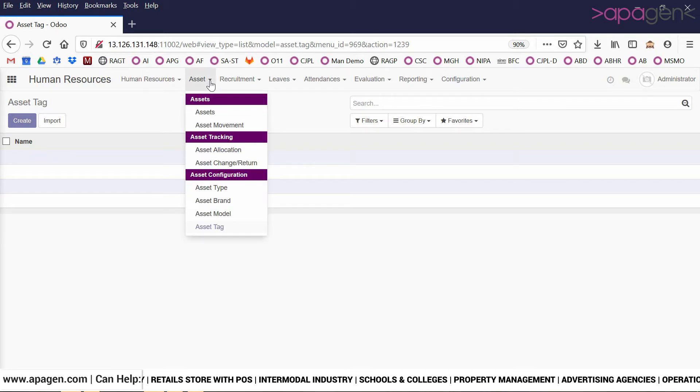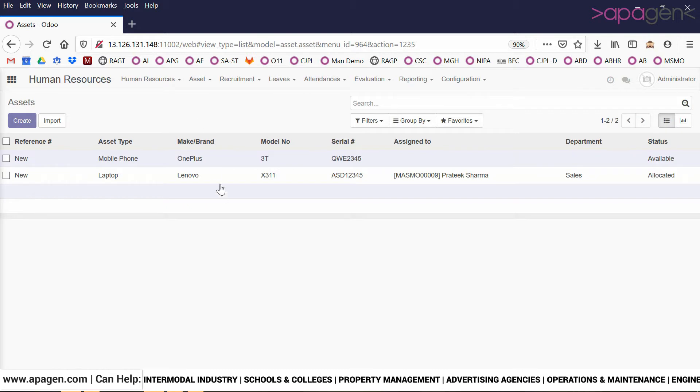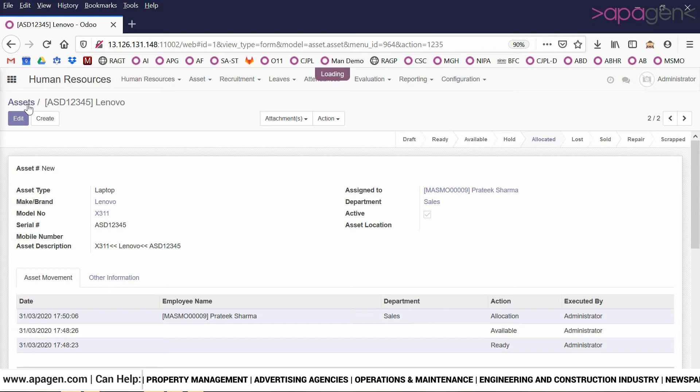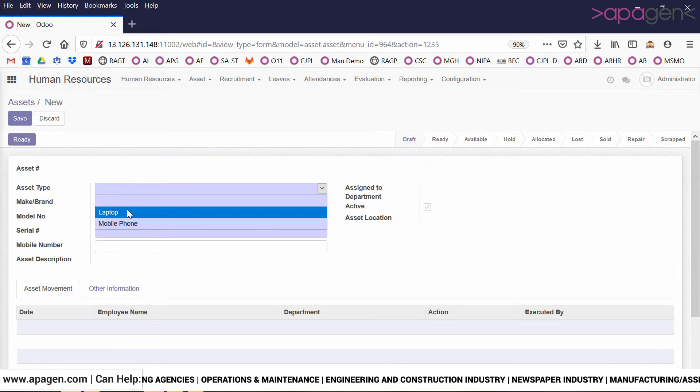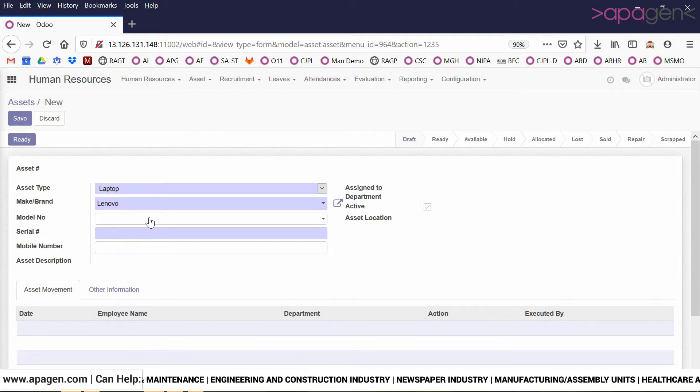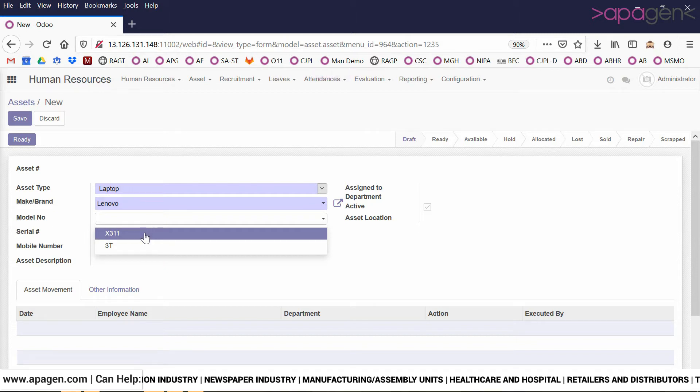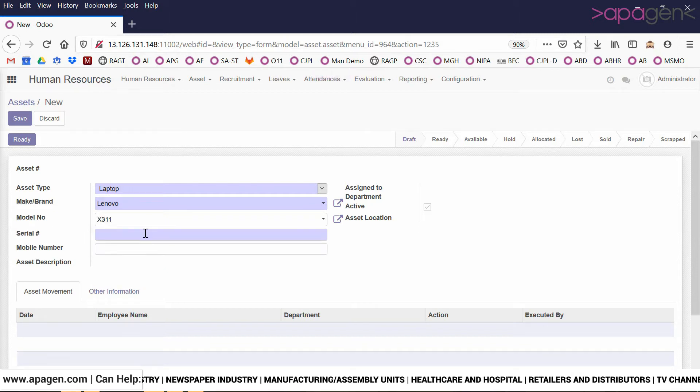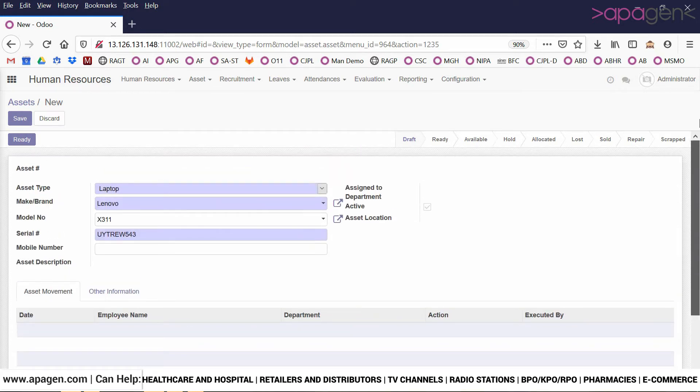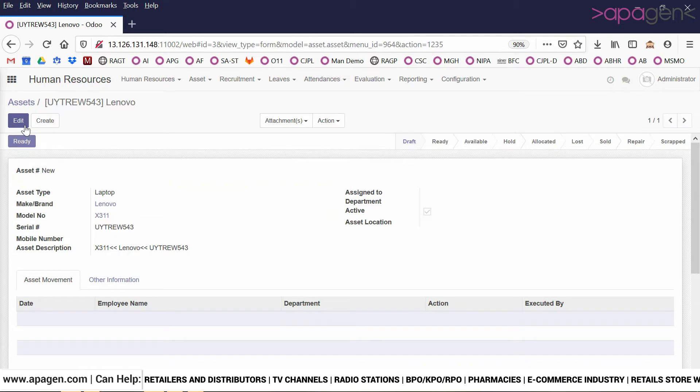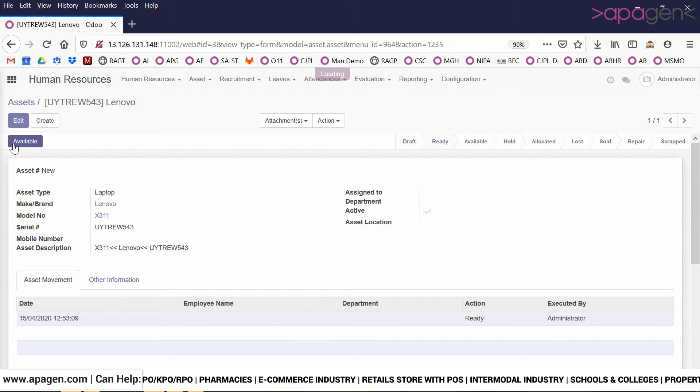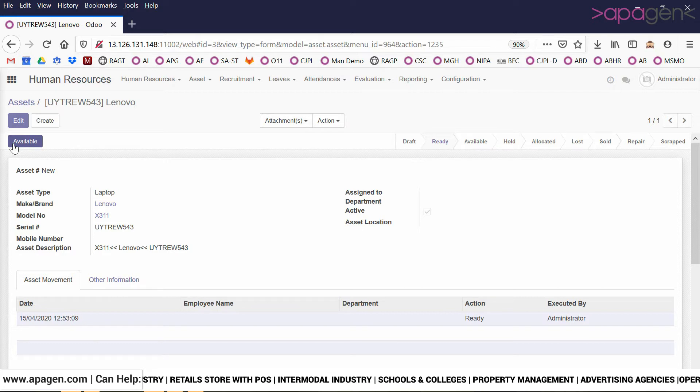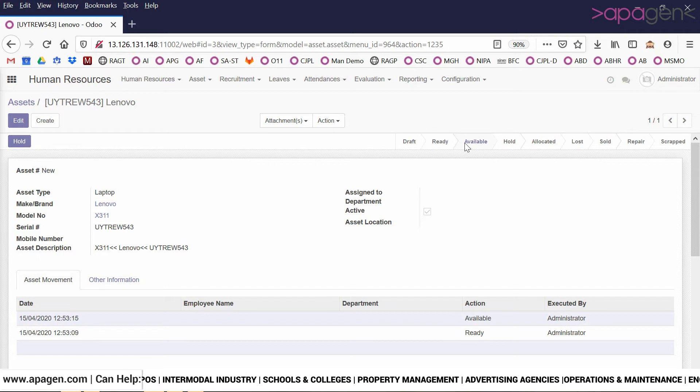To process the asset, first we need to define an asset within the system. We choose the asset type, choose the make or brand number, define the model number, and assign a particular serial number. After that, we click on save. The system will auto-generate the asset description. Once an asset is created, we can mark it to ready state, and after ready state it is ready to be allocated. We can mark it as available, and then it will be available and can be allocated to different employees.